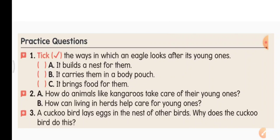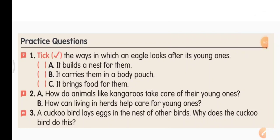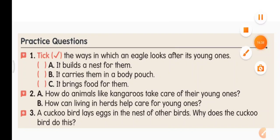This has been a very interesting lesson. We learnt about how animals produce their young ones — egg-laying animals and mammals. We also learnt how animals take care of their young ones. Complete your worksheet as well as the practice questions from the content book. Thank you.